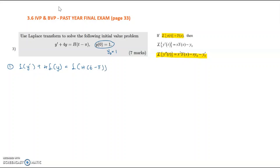By the formula you need to memorize, Laplace of y' is s·Y(s) minus y-naught. Since y-naught is 1, substitute straight away: s·Y(s) minus 1 plus 4·Y(s) equals Laplace of H(t minus π).